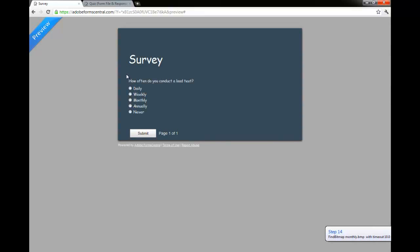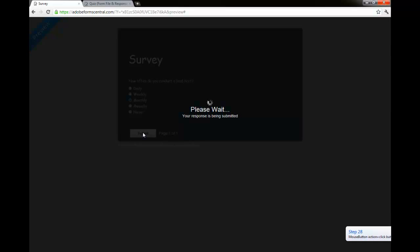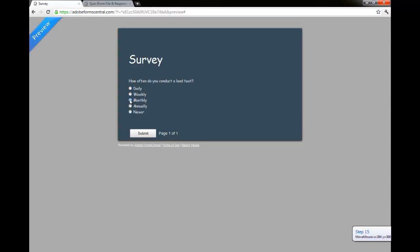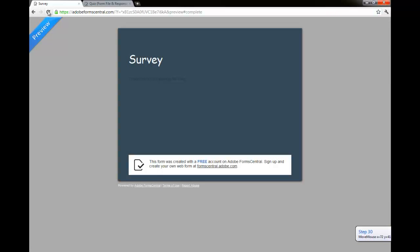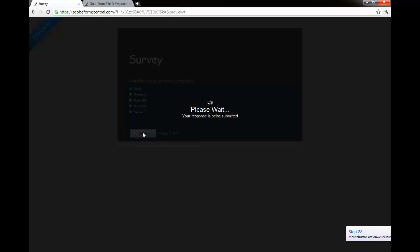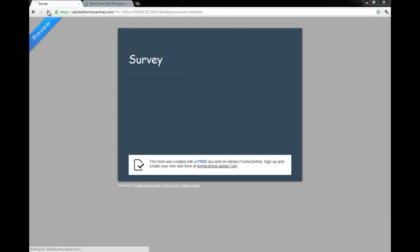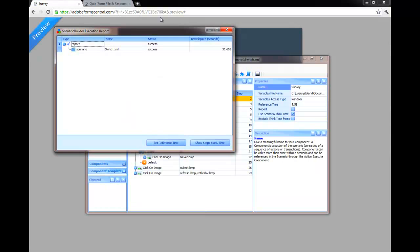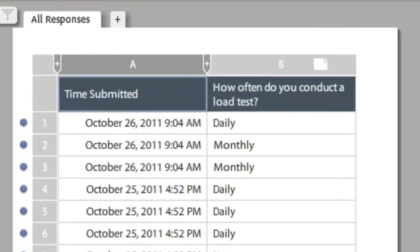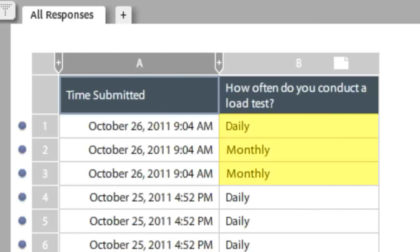Now watch as our scenario loops through the component three times and randomly selects survey answers. On the back end, we see that the survey database was updated with the answers our scenario gave to the survey.